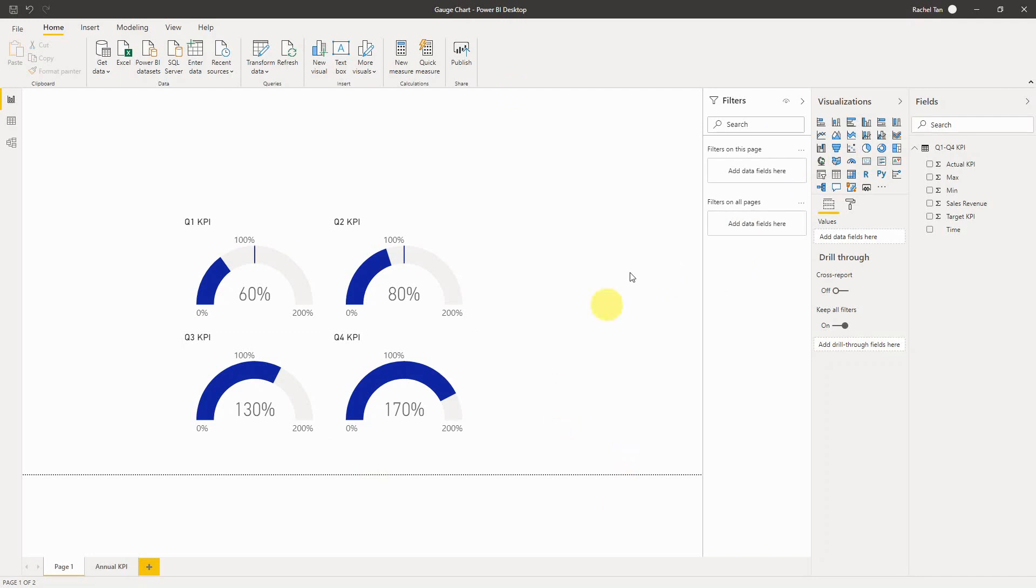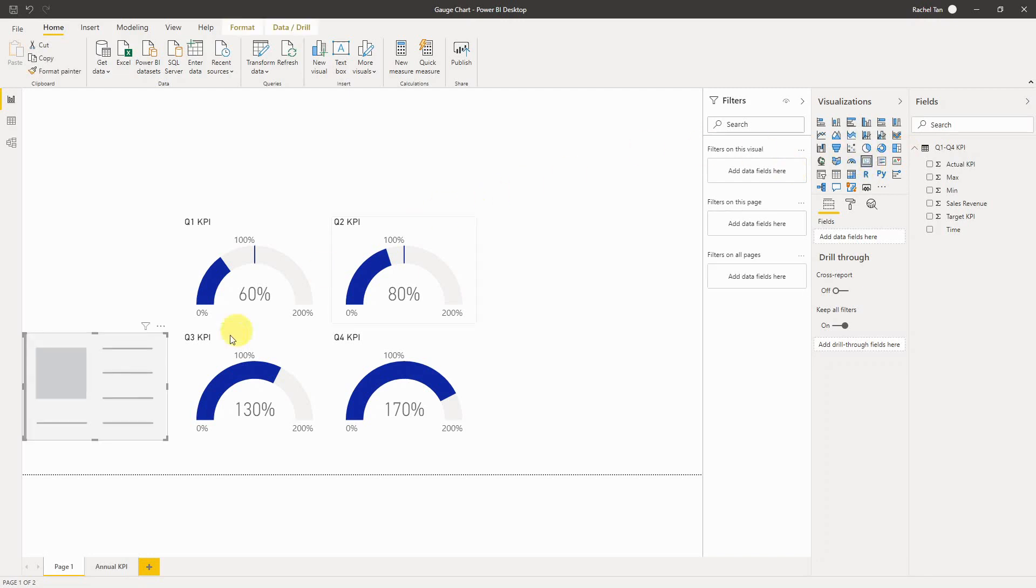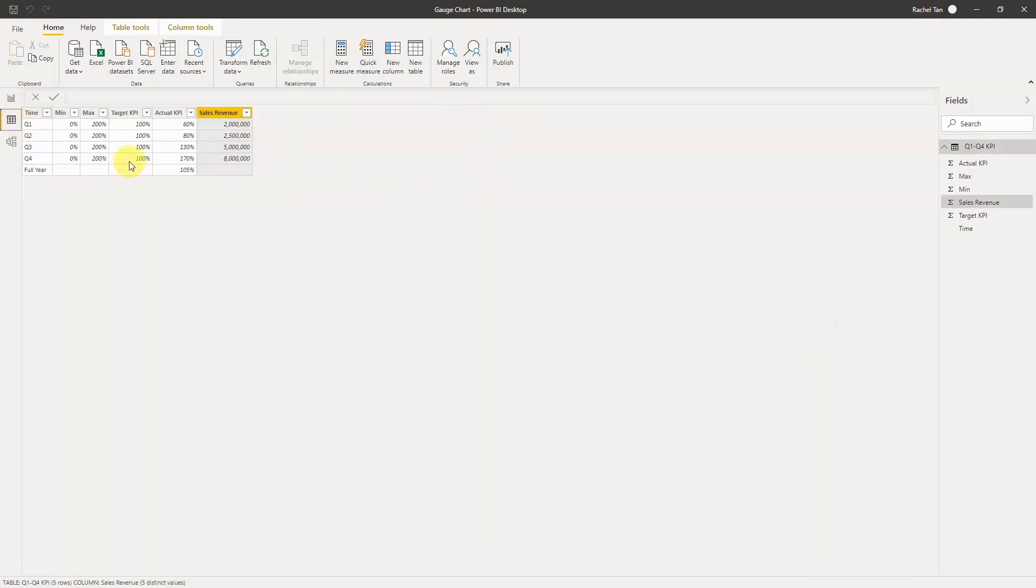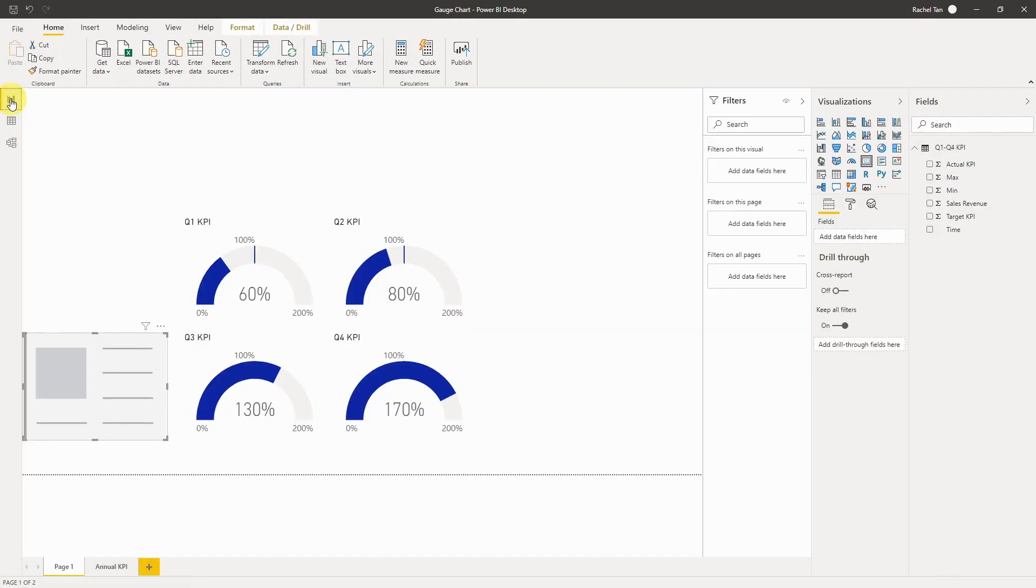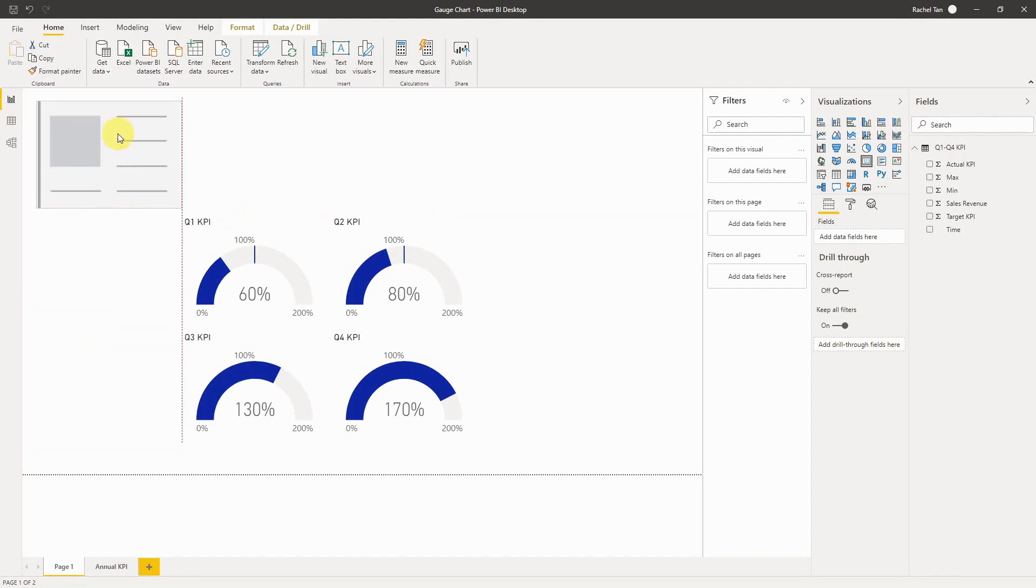The first one I want to show you is this card in visualization. It's just like one simple card that shows you a very critical information that you want to highlight. For example, I added a row to show for the full year my actual KPI achievement. Let's say it's 105%, and that's one thing I want to highlight in addition to all my quarterly KPI data.